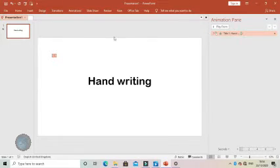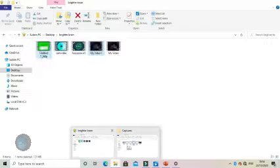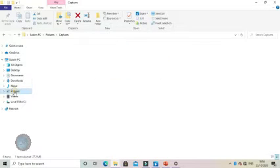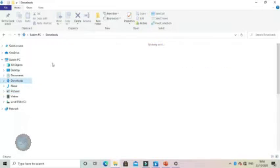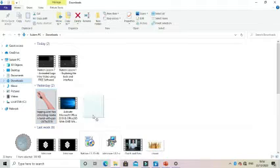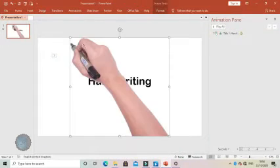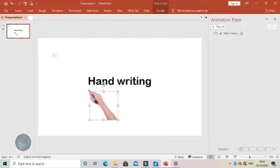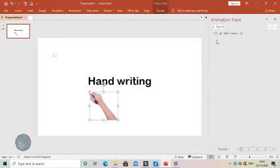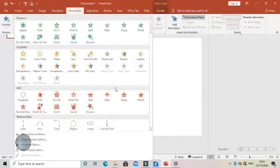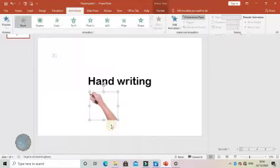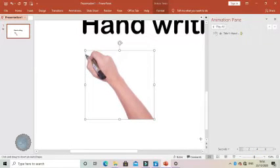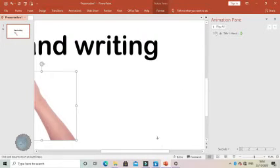After that, put your hand picture and scale it down. Then go to animation and choose custom path, and write it over the handwriting with the cursor.